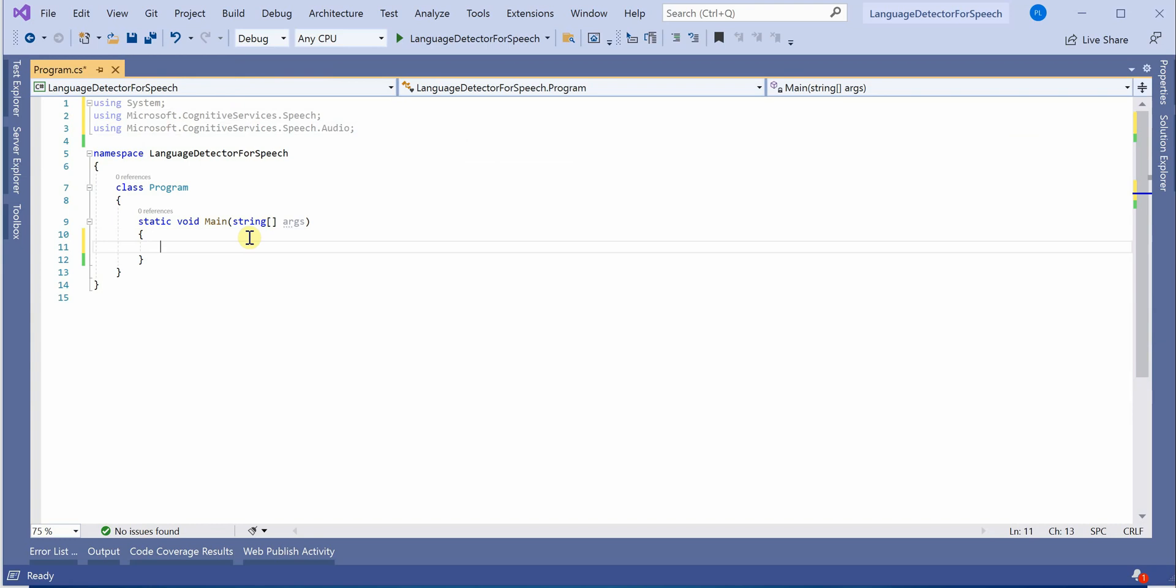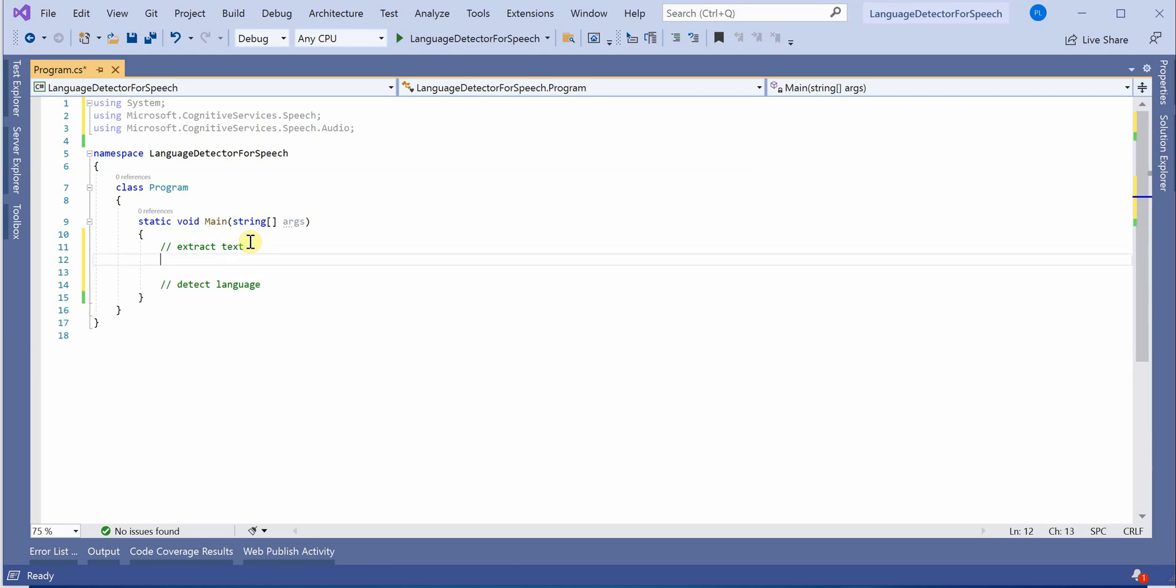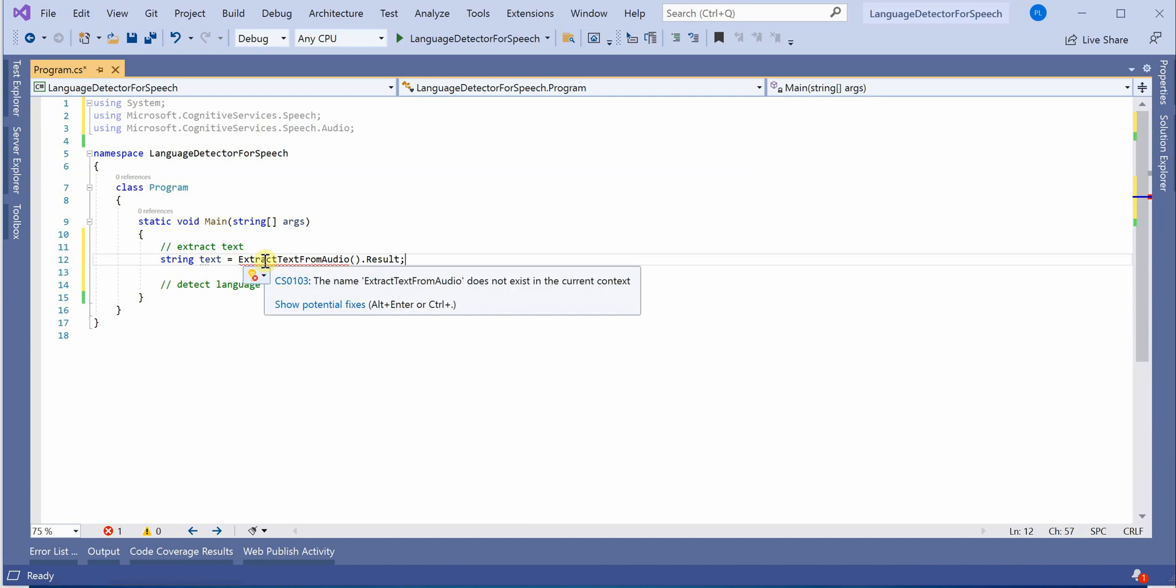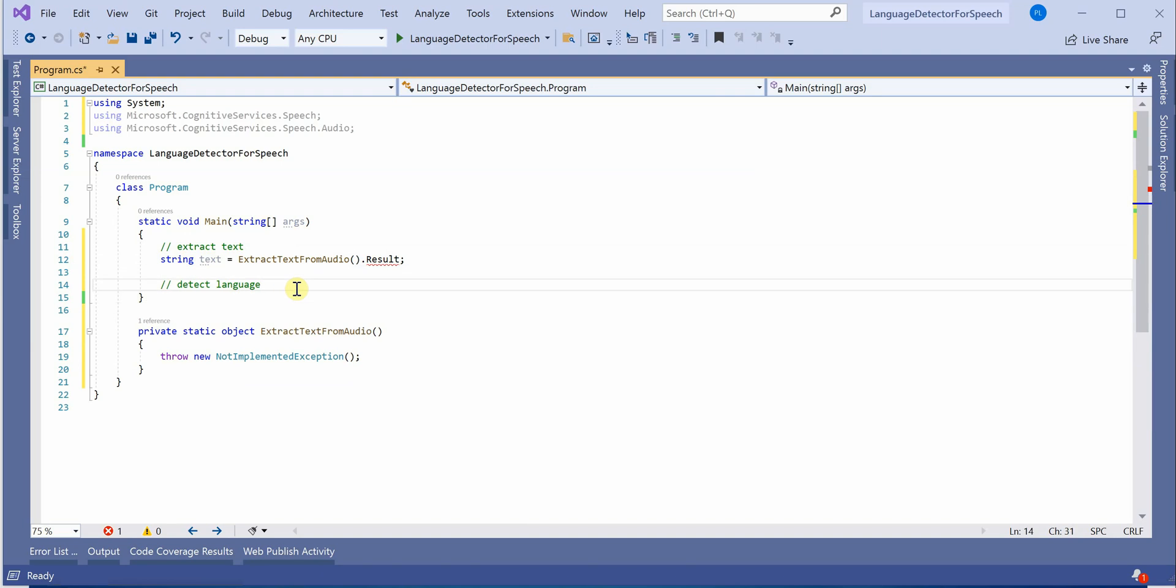Next thing is we need to create two methods. One for extracting the text and second one is for detecting the language. Let's go ahead and create a function which will return string. I will give its name as ExtractTextFromAudio. Let's quickly create it. And the next thing is for detection also we can create one but let's go ahead and implement this one first.